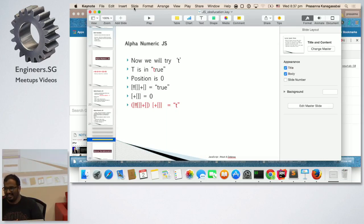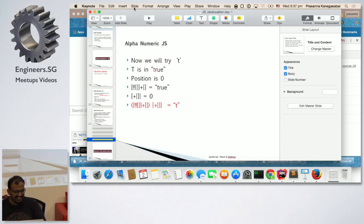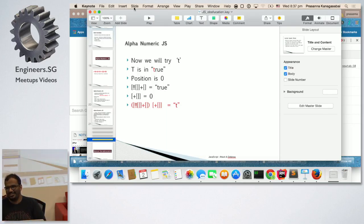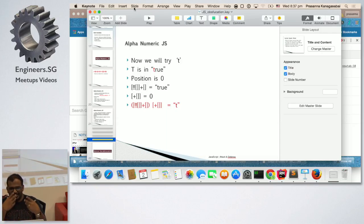If you don't want to do this manually, there's a very interesting site called jsfuck.com. You put the word you want and it creates the alphanumeric obfuscated version for you. It's a beautiful site. But I explained it so that you know how it's really working.